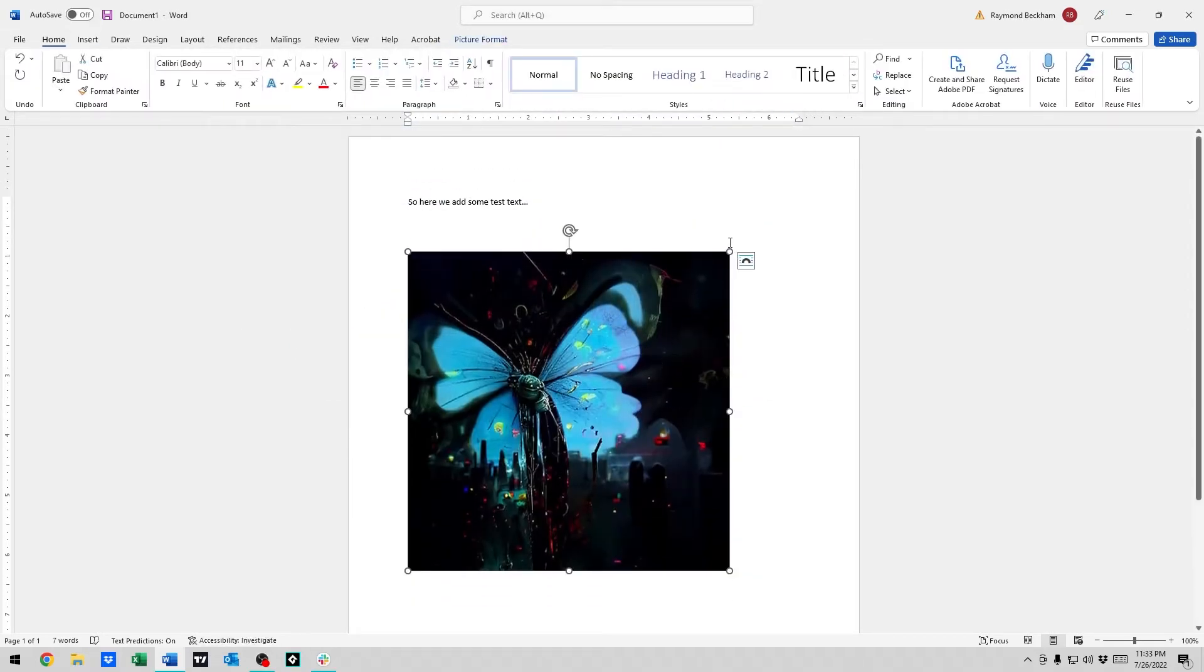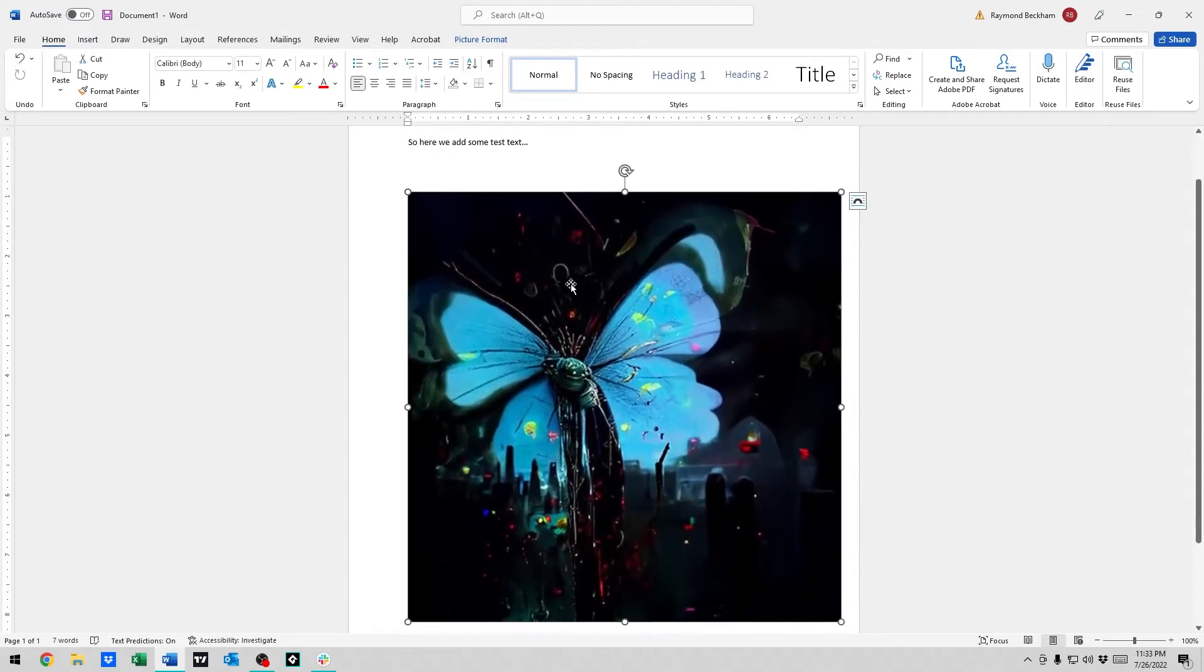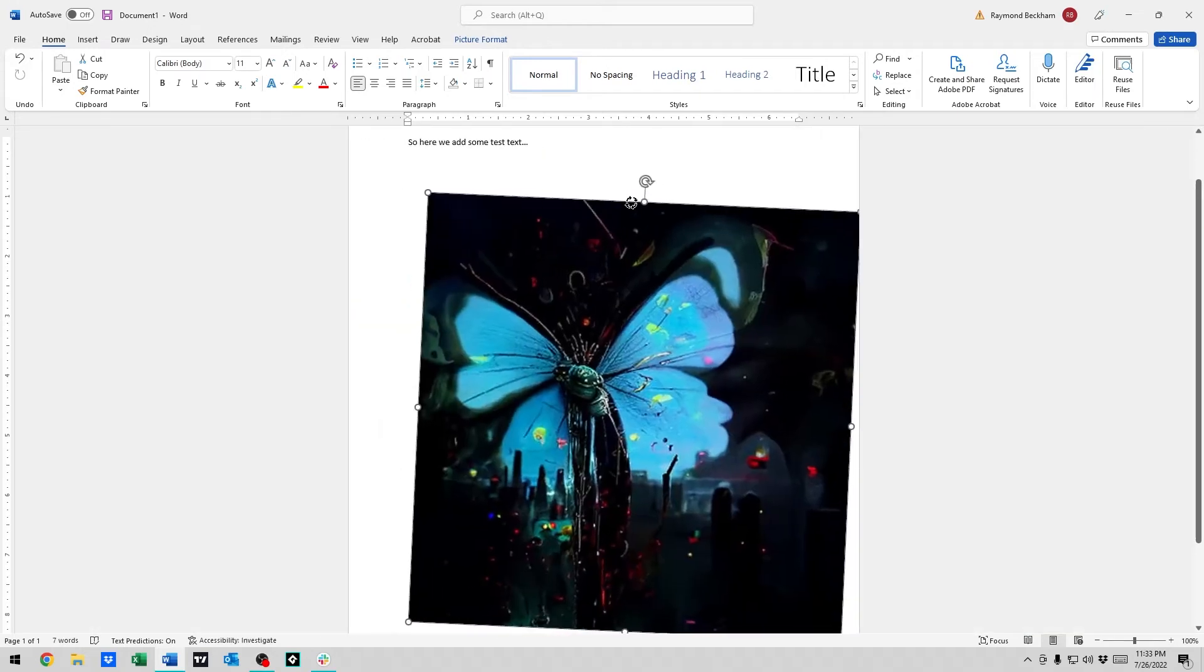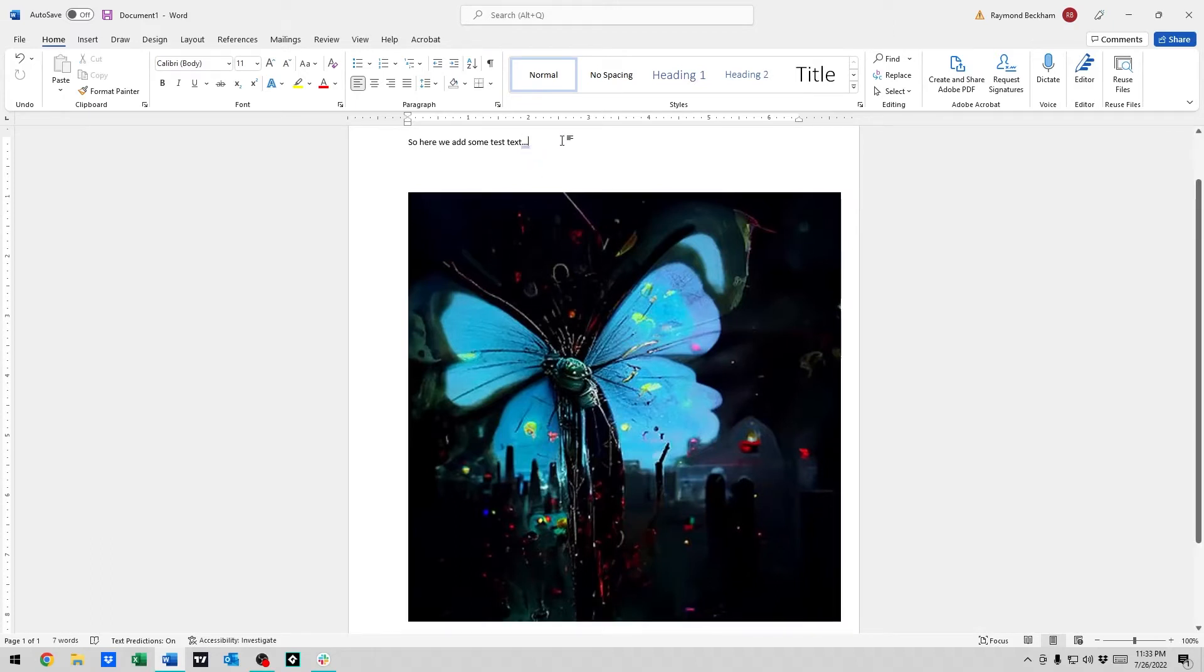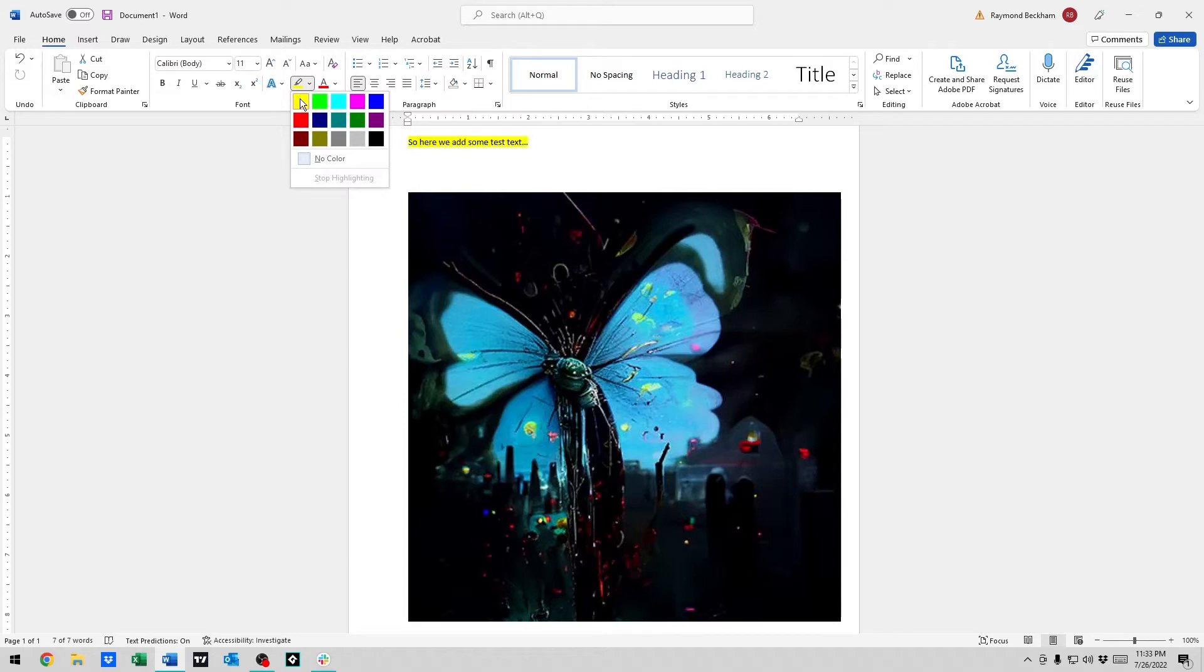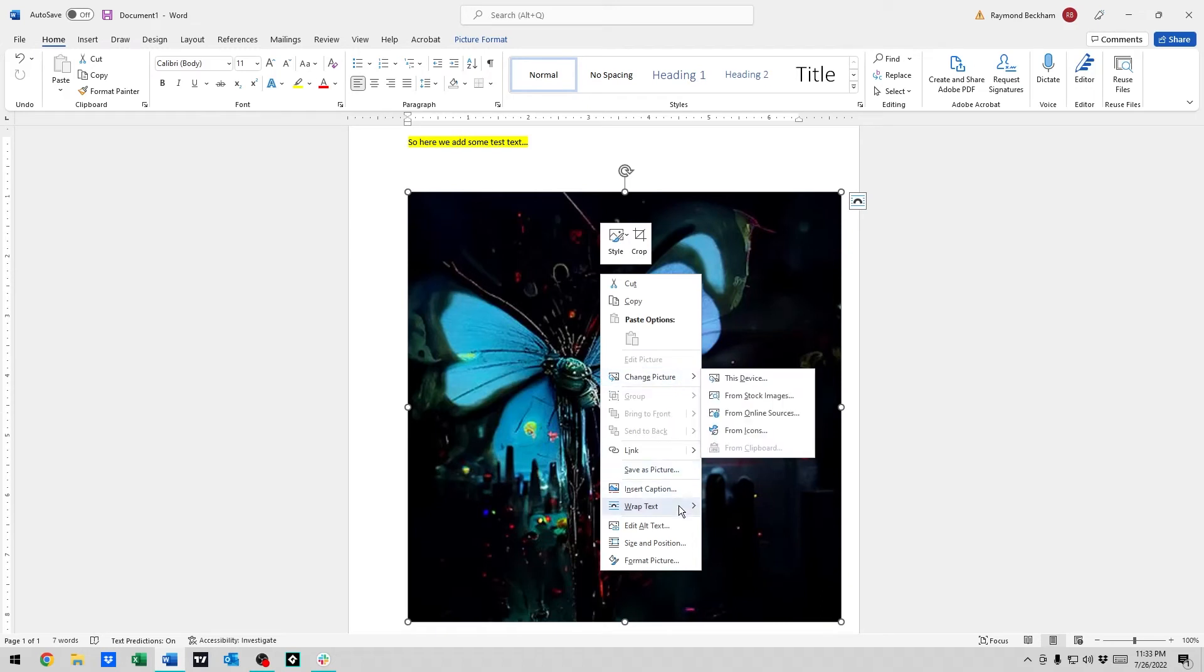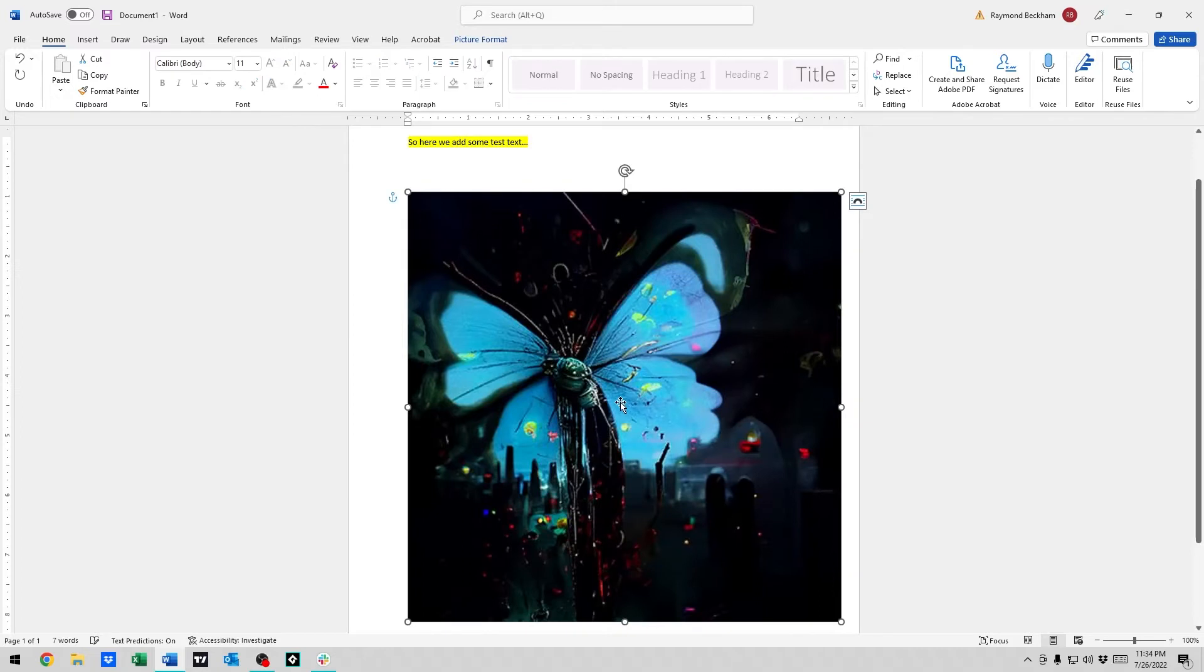We'll resize it so it's a little bigger. You could always turn the picture with this guy. But to send it behind text, first, because I have such a dark picture, I'm going to make this text stand out a little bit. We'll give it a yellow background. Right click on the picture, go to wrap text, and then behind text.